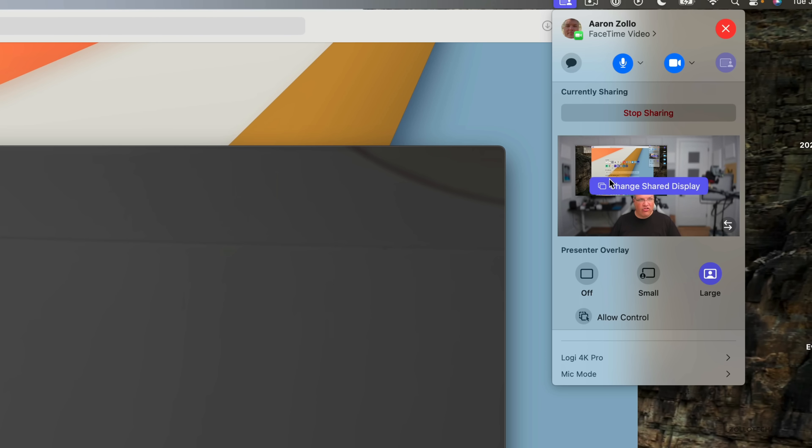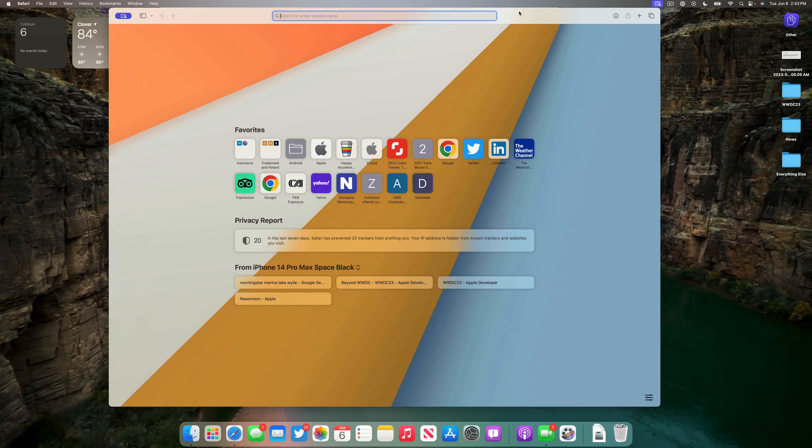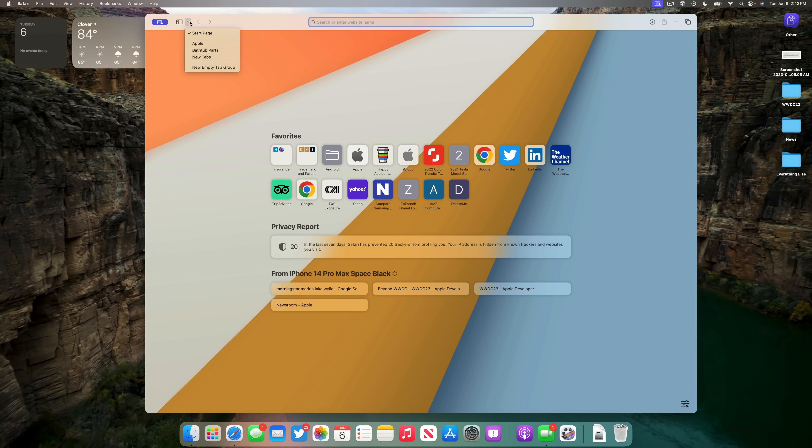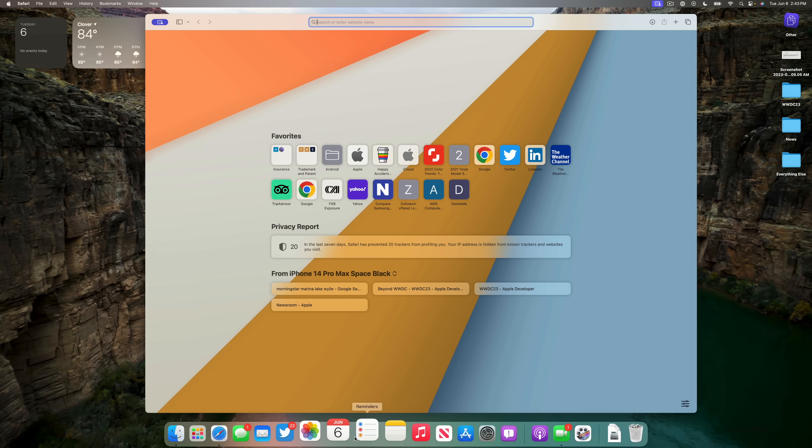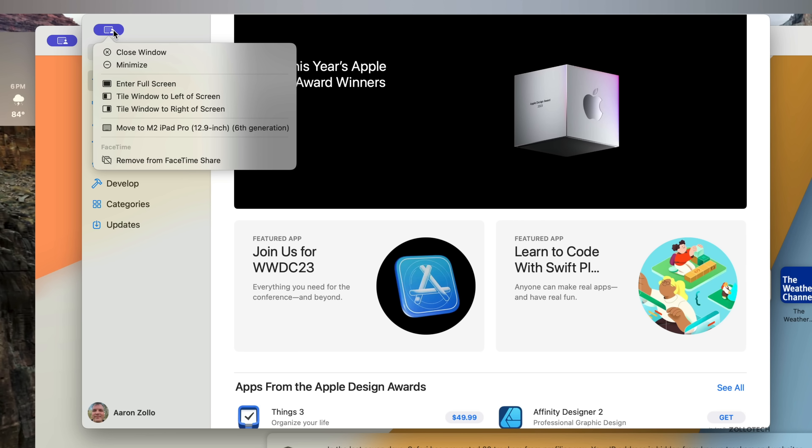And then if I go over to my screen here, I now have some options in the upper left that show that I'm sharing the screen. And then we should be able to easily share different things. So if I go into the App Store, you'll see we're sharing. And then we have the option to close the window, minimize it, enter full screen, tile to the left, to the right, or move it to my iPad that's nearby as well, or remove it from the FaceTime share.